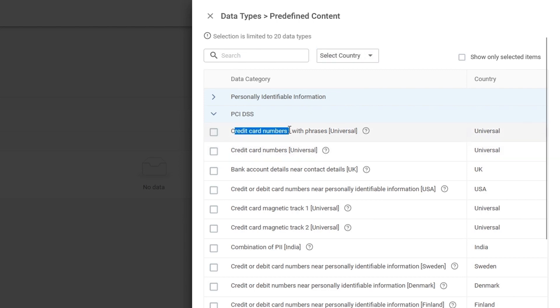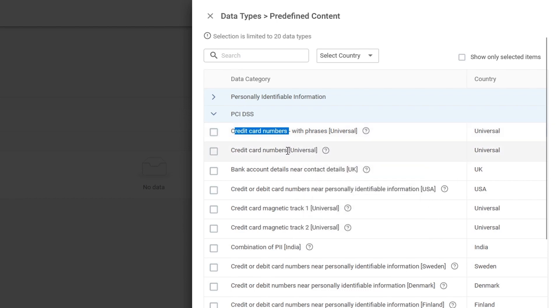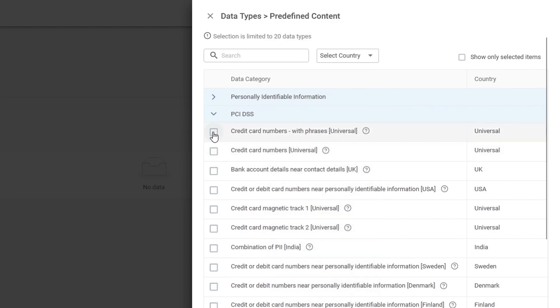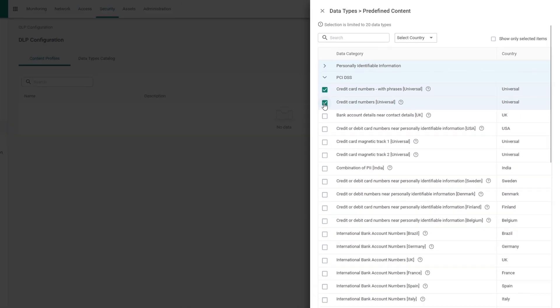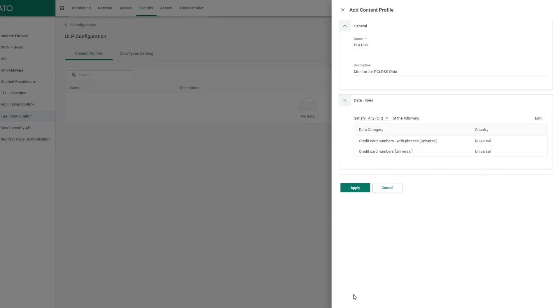We're looking for credit card numbers with phrases, and if you hover over this question mark, a brief description is displayed, as well as universal credit card number data. Once more, more information. So let's enable these two items, navigate to the bottom, click apply.